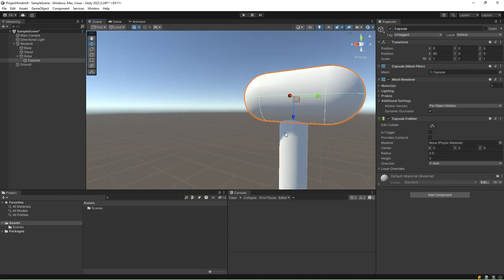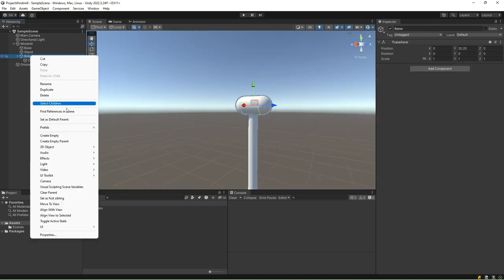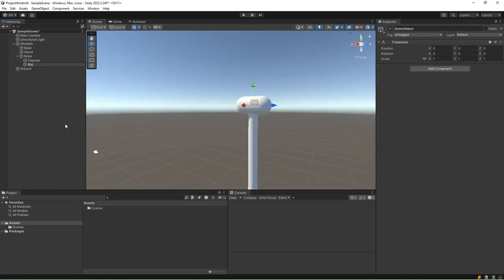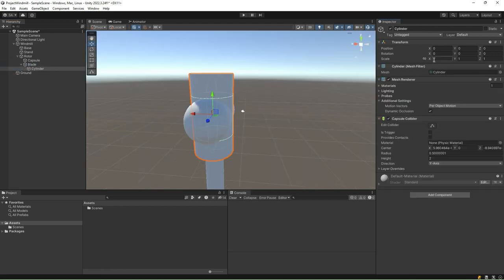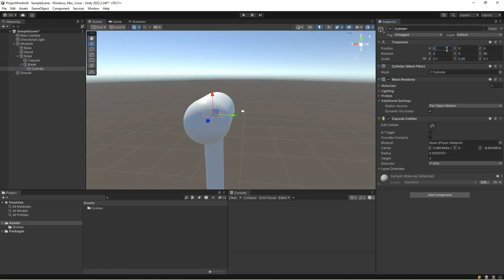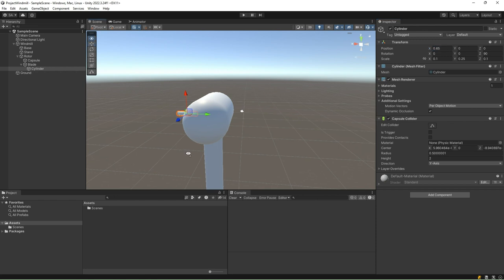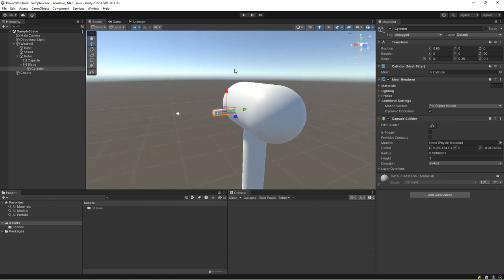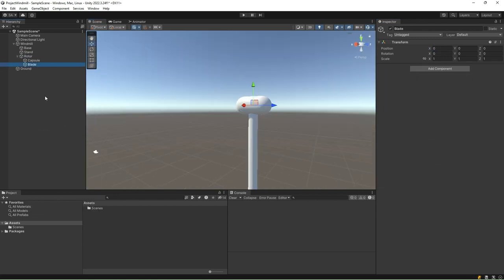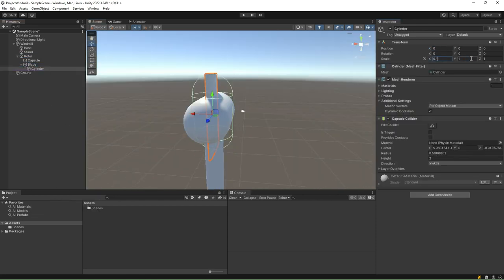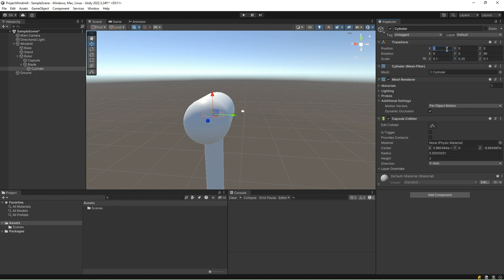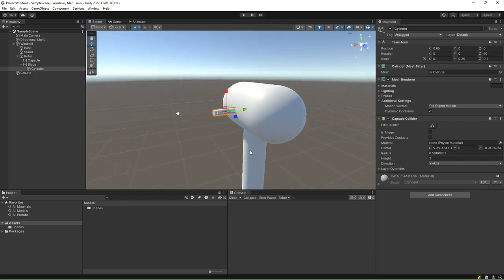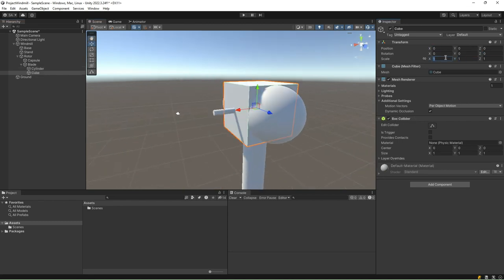Rather than starting from scratch with a single detailed model, we are leveraging Unity's primitives to build something unique, layer by layer. Picture it like assembling a puzzle. Instead of having all the pieces neatly cut into a single shape, we are working with a diverse set of building blocks, each with its own properties and dimensions.